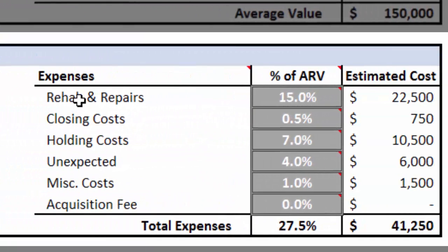Let's move on to the expenses on the right. Here we ballpark some initial estimates we're going to use to determine if the property deserves any more of our attention. If the Property Deal Cruncher says this property is a deal, then we can go back and adjust these numbers, make them more accurate, and finally decide if we want to pursue the property or not. The idea is to remove the 98% of the crappy listings that are not even worth looking at as quickly as possible, so we use these expense estimates as that initial filter.